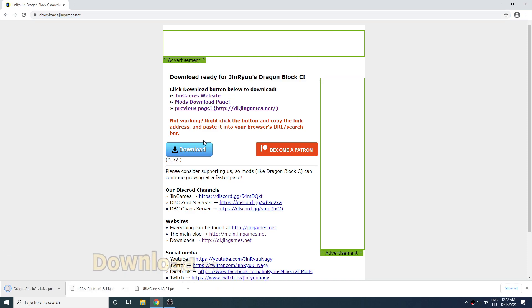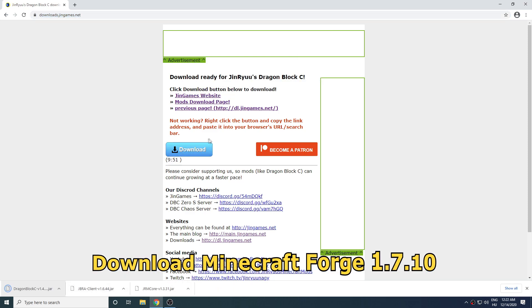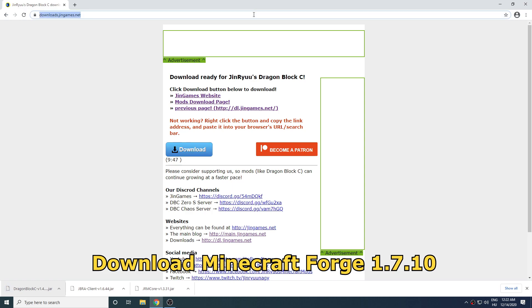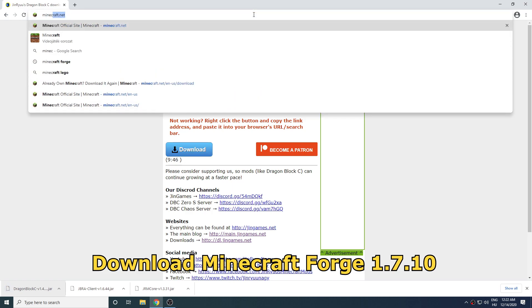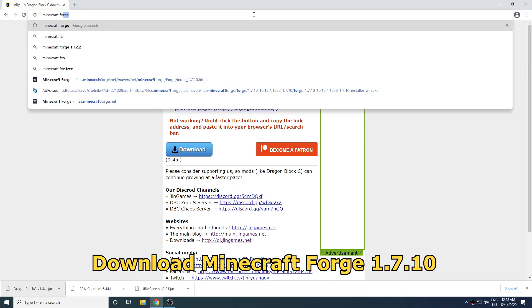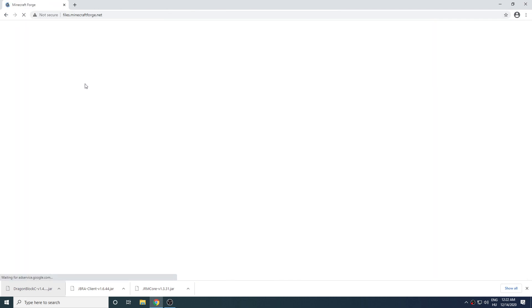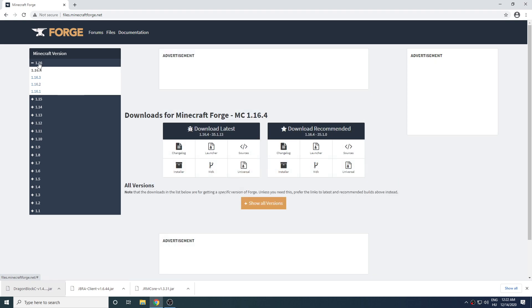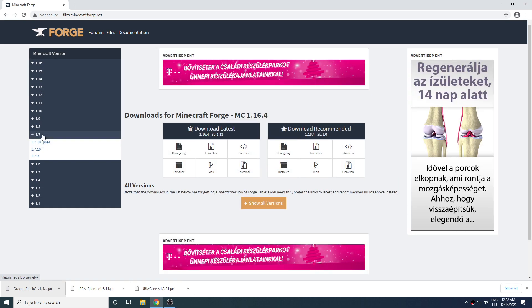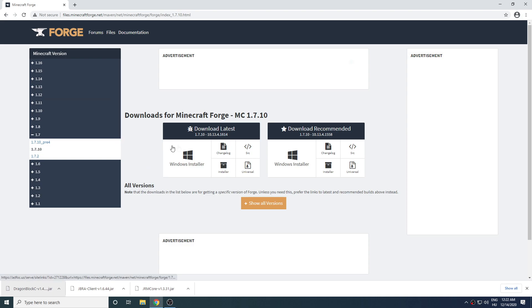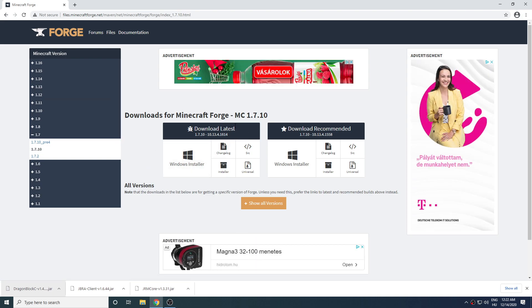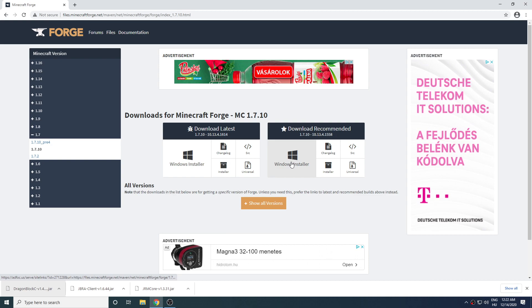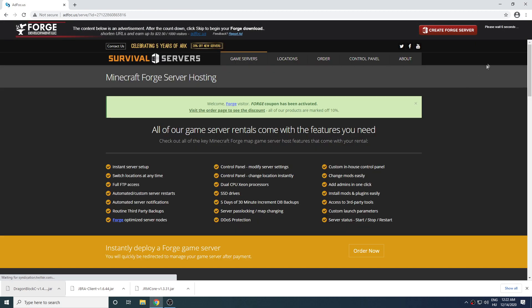Now we will need to download Minecraft Forge to load the mods. Search for Minecraft Forge. Click on files.minecraftforge.net and search for the 1.7.10 version. Click on it and download either the latest or the recommended version installer. Wait for 5 seconds and then click skip at the top right corner.